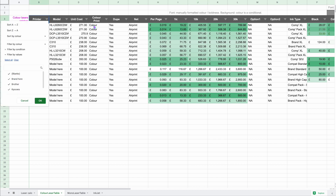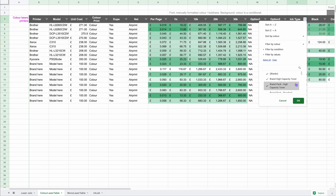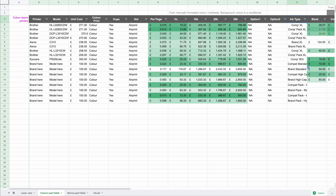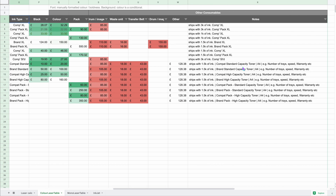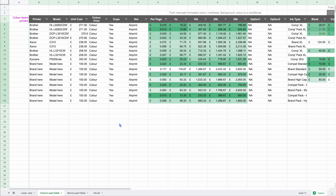You can also use the table filters - for example, filter by ink type to show only branded standard capacity toner, branded high capacity toner, or packs of toner. You can also sort by price to find the cheapest running printer, and the notes remind you of the different specifications so you can make a decent comparison.